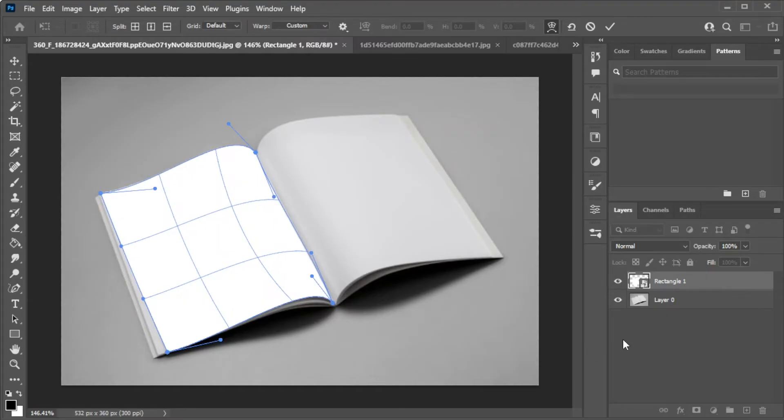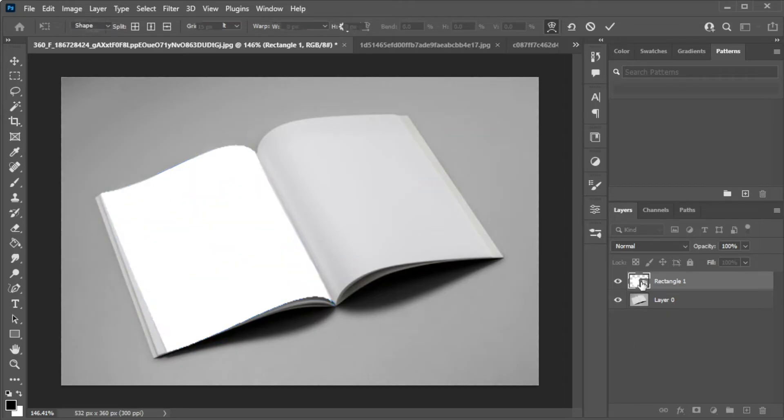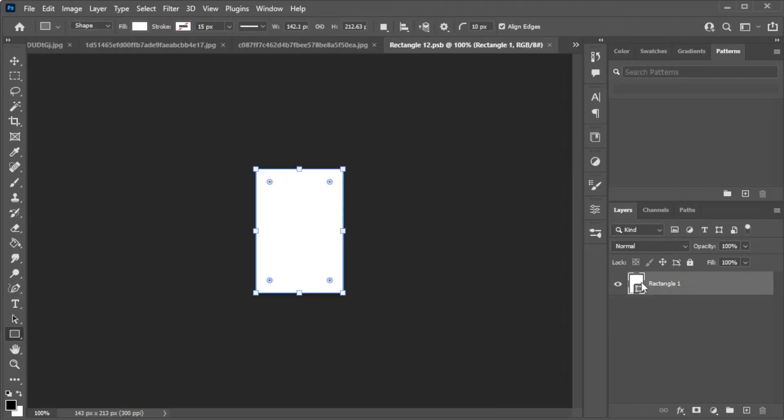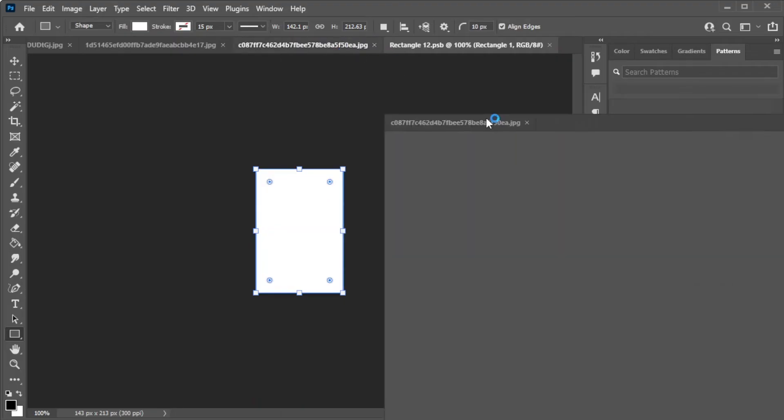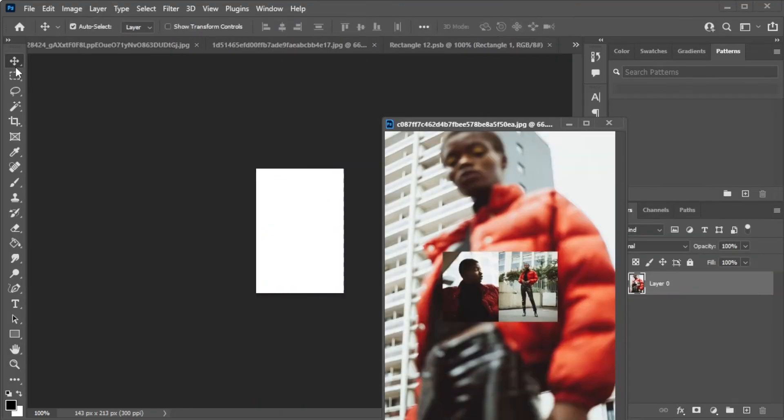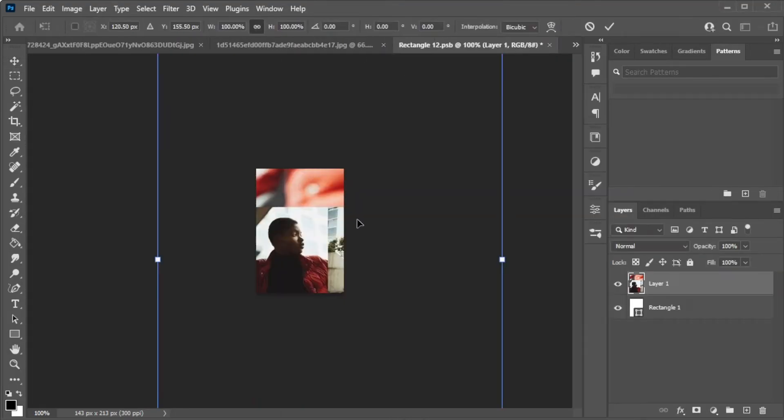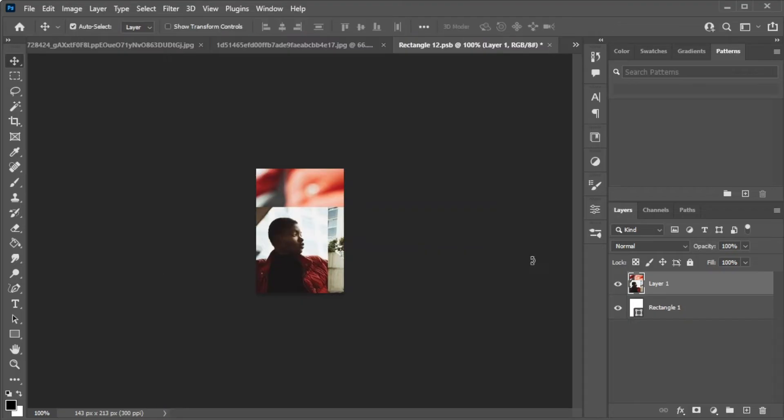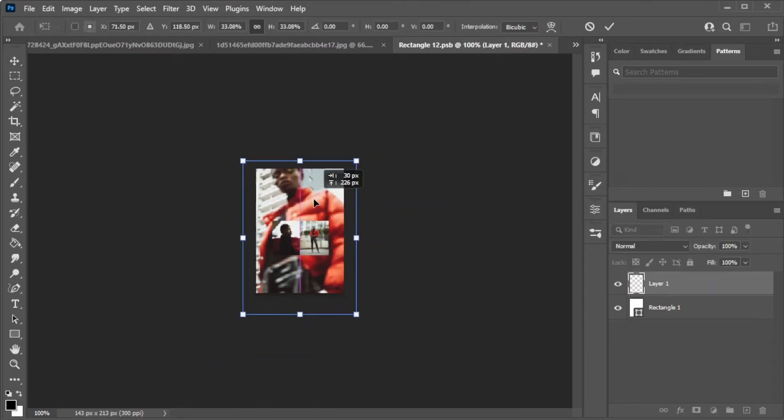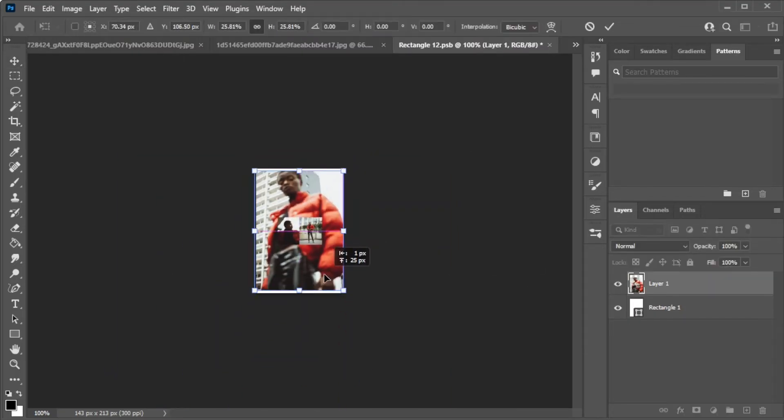Once you're satisfied with the shape, you can now double-click on the shape layer thumbnail and a new tab will appear. Here, you can drag the image that you would like to go onto the mock-up. Make sure to adjust the image to the size before pressing Ctrl S to save.